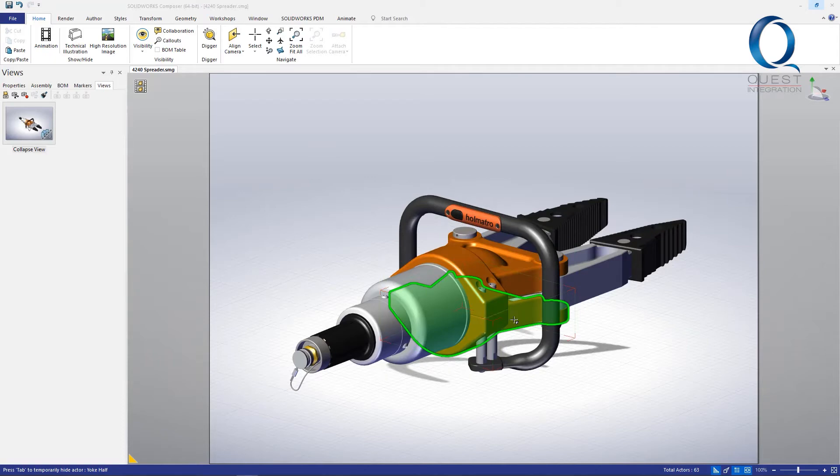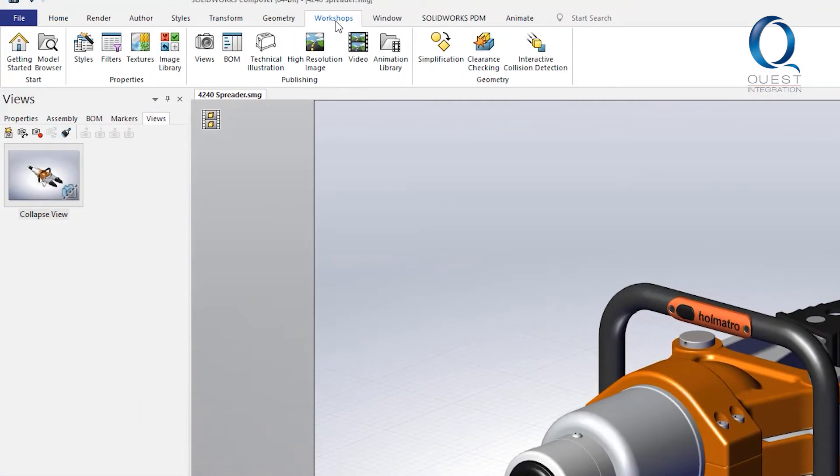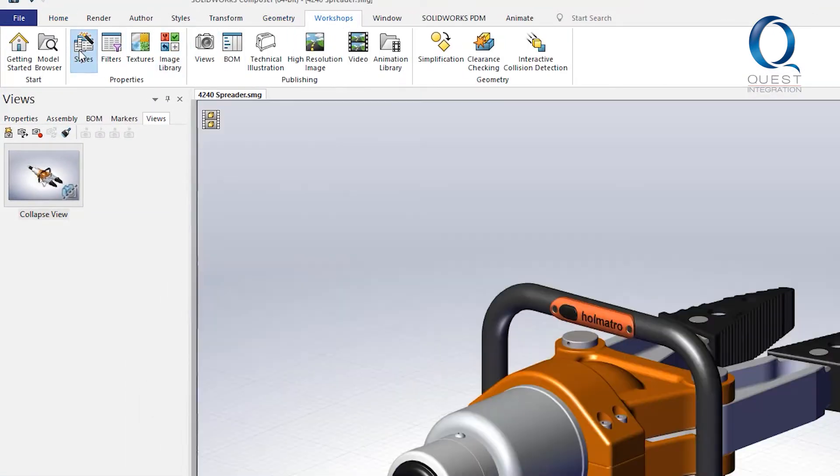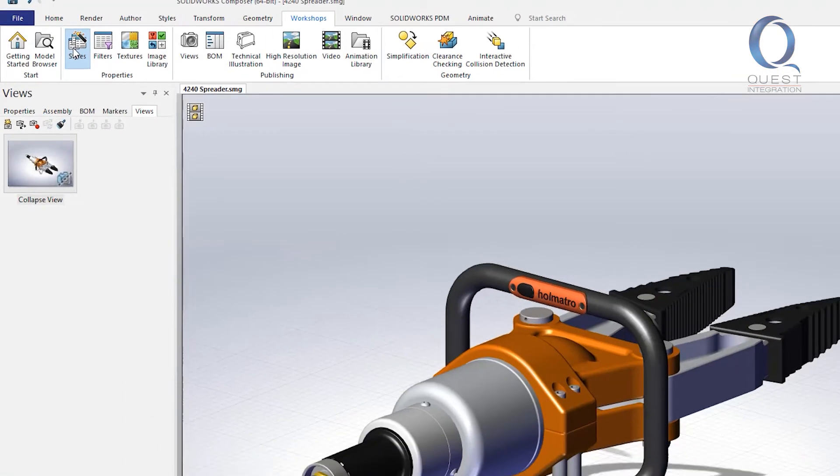I have this assembly but instead of having all these parts orange I want them to be a blue color. I'll create the style first. Let's go to workshops and then styles.